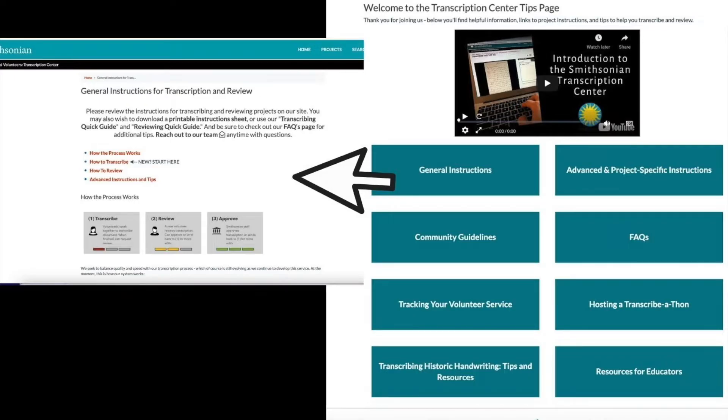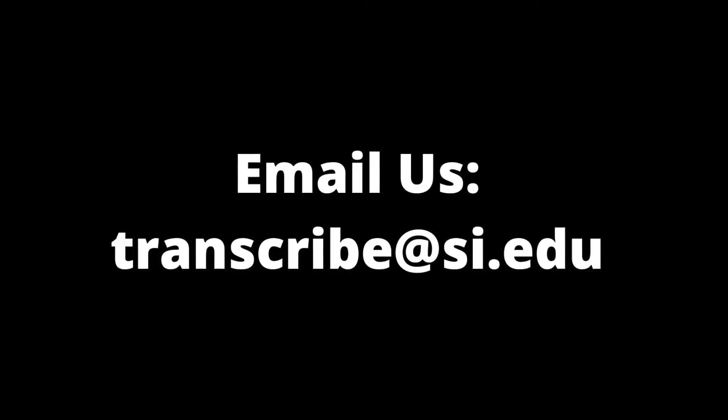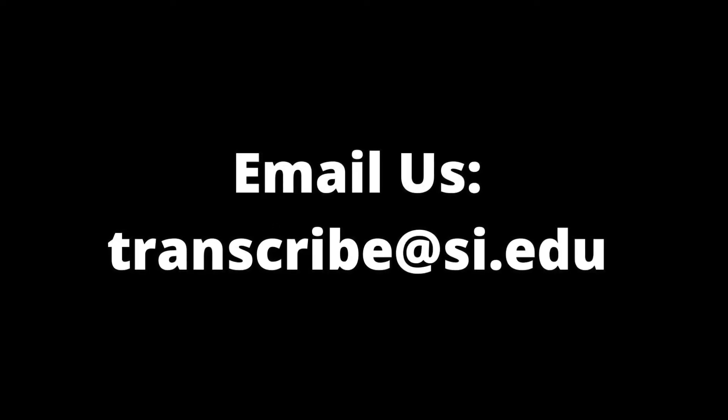We encourage you to explore the site and reach out to our team anytime with questions by emailing transcribe at si.edu.